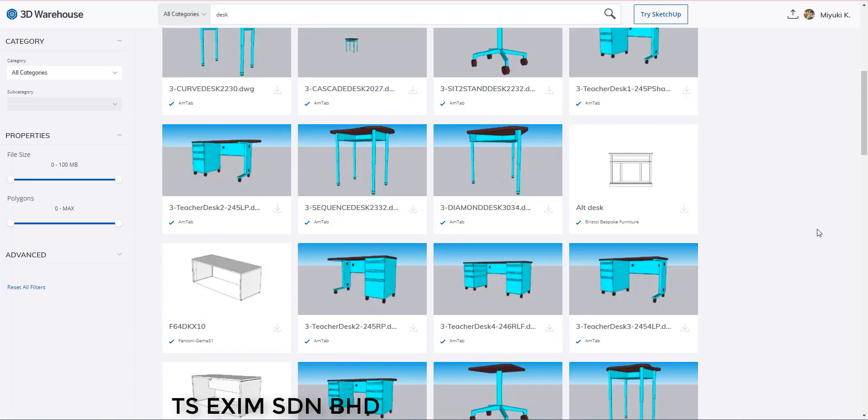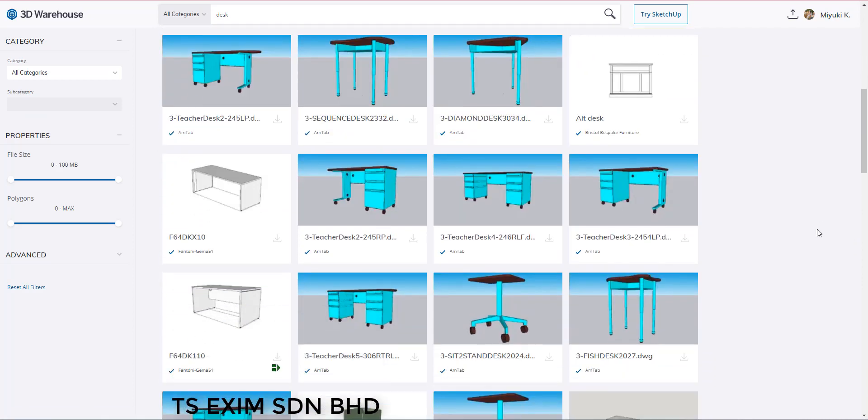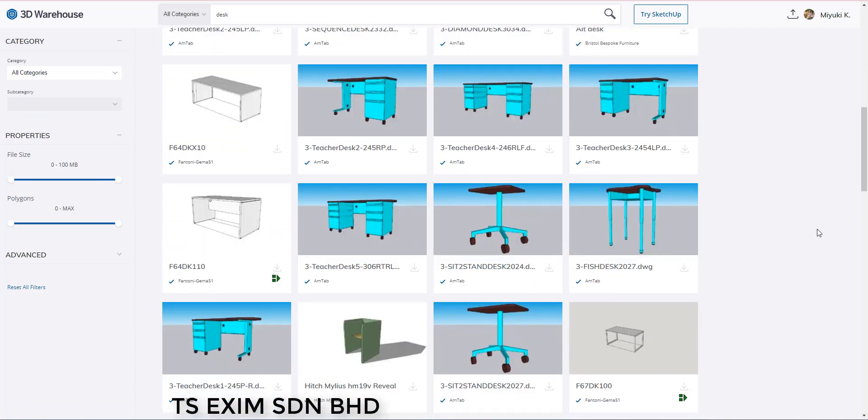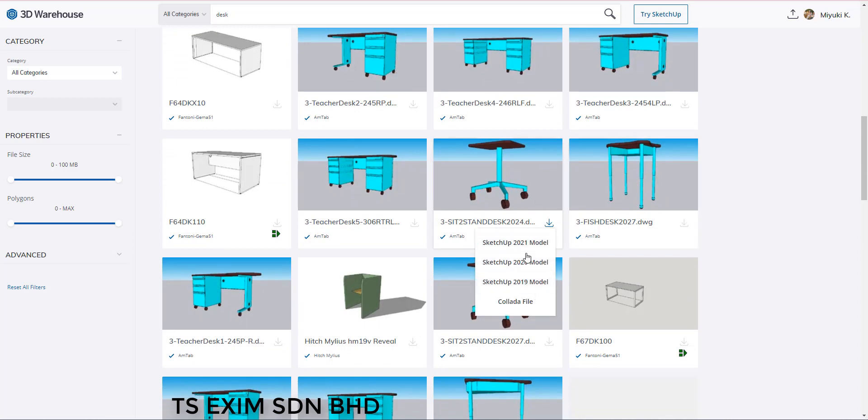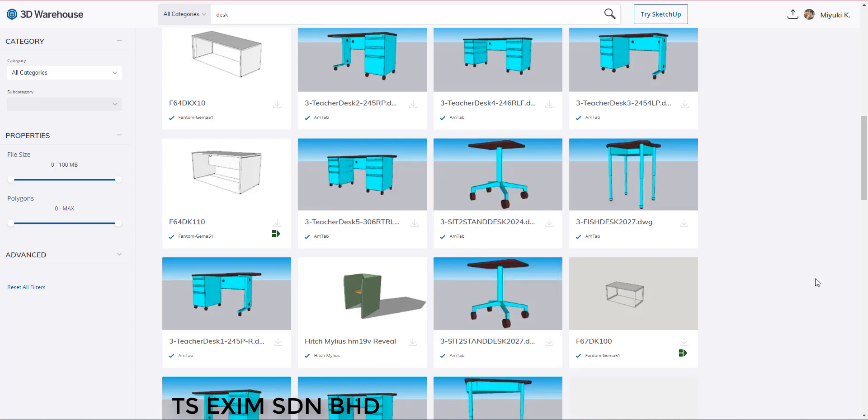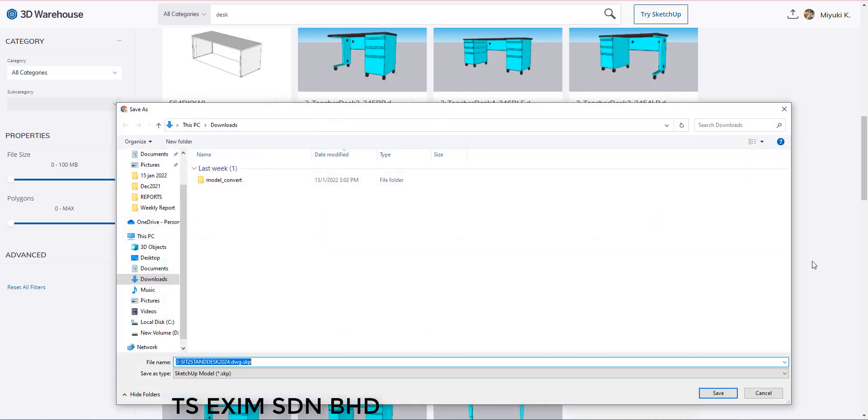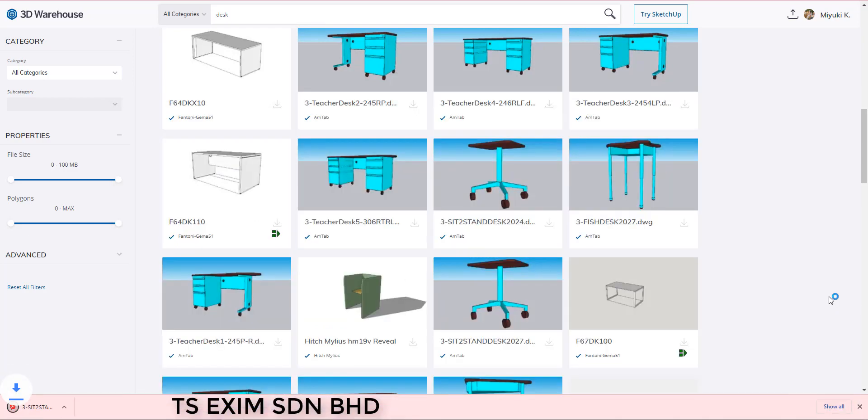When you click download, some of the models you can choose the version that you want to download. So, make sure it's version 2020 or below. I will save it here in the download folder as well.